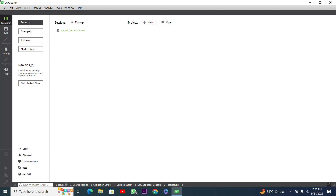Hello everyone, welcome to my YouTube channel. In this video I will create a text editor using the plain text widget in the Qt framework using C++ programming language. I have to create a new project.